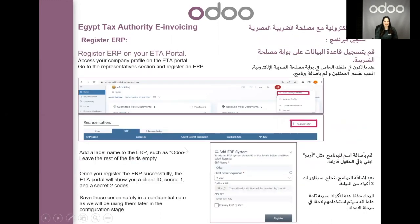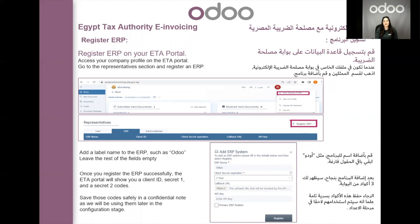The next page is where you register an ERP. You're going to log in to your ETA portal, check the top right side, and find the taxpayer profile. Once you go there, scroll down to the representative section and you will see a button that lets you register an ERP. A small window will pop up where you have to fill some fields. The first field is the ERP name — just a label, so let's call it UDU. The second field is your client secret expiration, which is how many years you have subscribed with the USP provider. You can leave the rest of the fields empty. Once you register and save this ERP, the ETA will give you a client ID, secret one, and secret two. Please make sure to save those codes in a safe place because we will be needing them in the future.